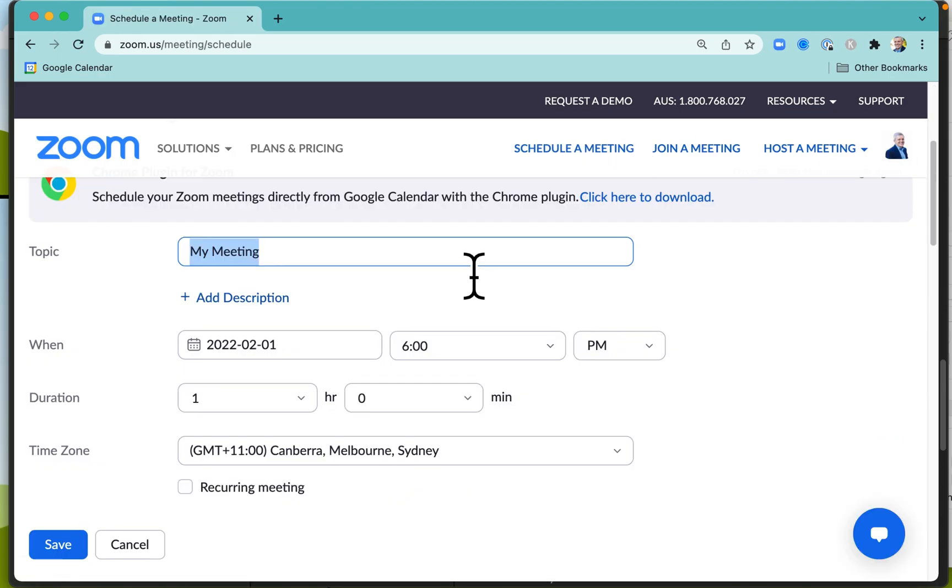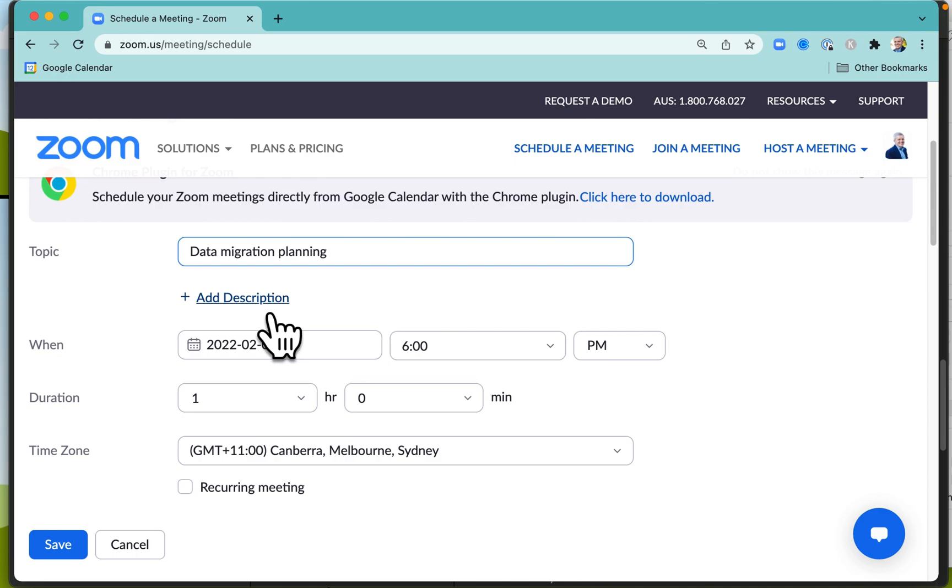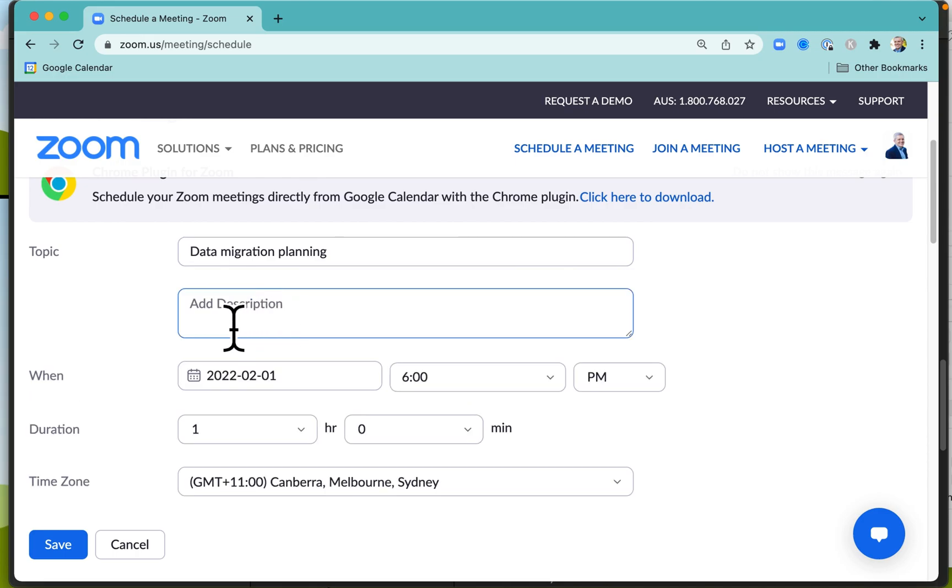It's a good idea to give the meeting a really clear topic because this is what people are going to see in their calendar if they add the Zoom meeting. You can add a description, give it an agenda, a few bullet points, and that will give the meeting much more focus.